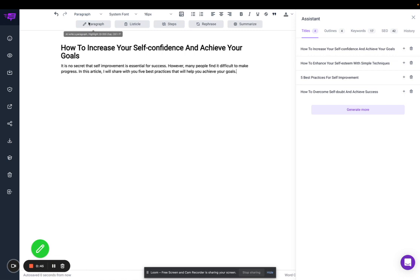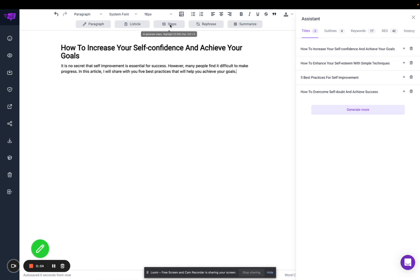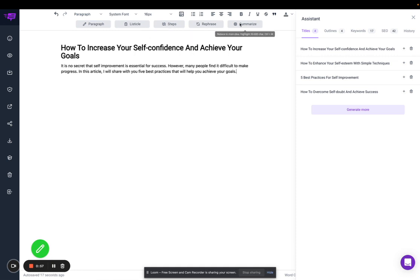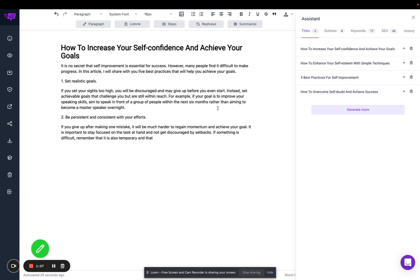So as you can see here, we added six keyboard shortcuts: Ctrl-P to write a paragraph, Ctrl-L to write a list, Ctrl-S to write steps, Ctrl-R to rephrase, and Ctrl-M to summarize. And of course, for the Write More button, you can click Ctrl-Q and it will write more for you.